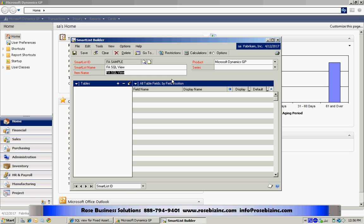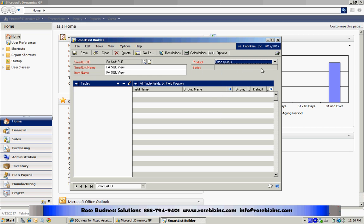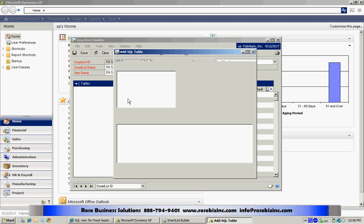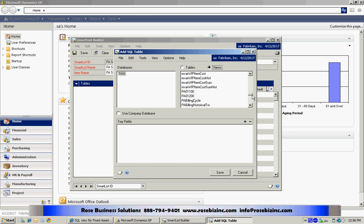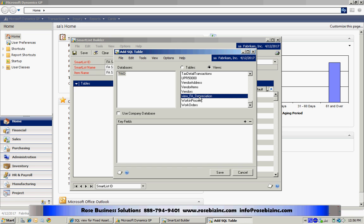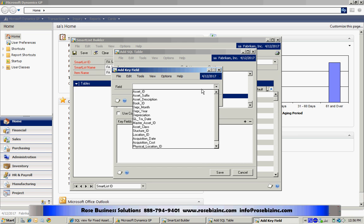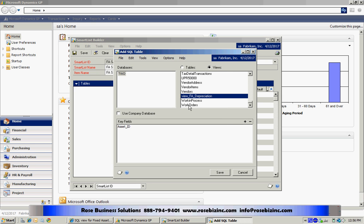I'll create a new smart list here and put it in the fixed asset series, and then I'm going to add a table. Specifically, I'm going to add a view. You can see my views here. Here's the view that I want. I'm going to select that, add a particular key field. I'm just going to use the asset ID. Make it simple.